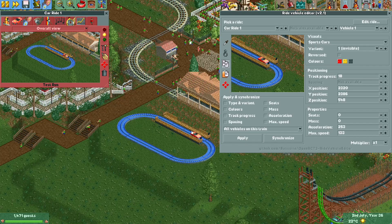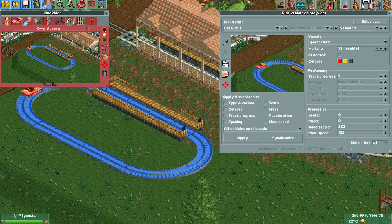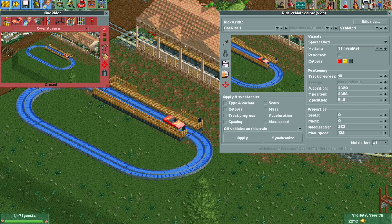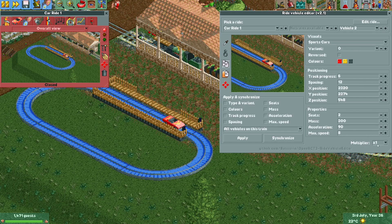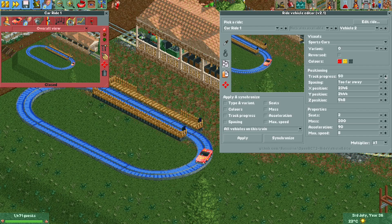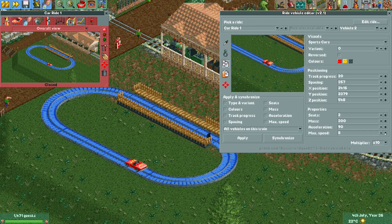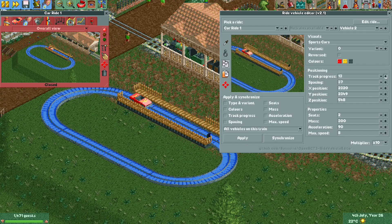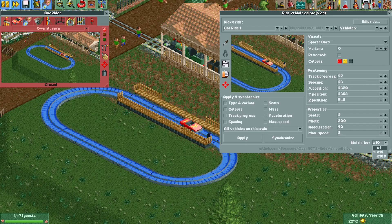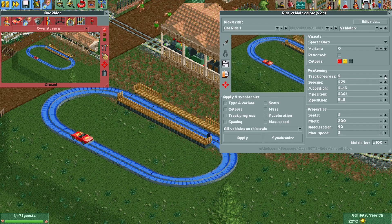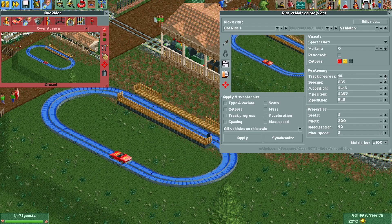If you want to move your train or vehicle forward using track progress on a really long track, you can set a multiplier for any stat. For example, increasing the multiplier makes the max speed change in steps of 10, and moving forward also goes in steps of 10 — much faster. You can increase the multiplier up to 100. Very useful.